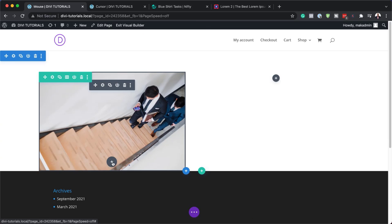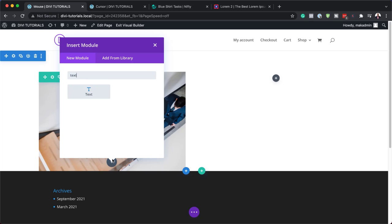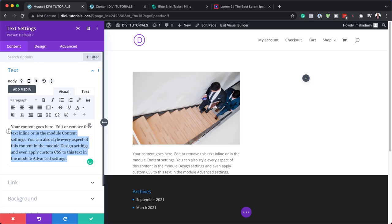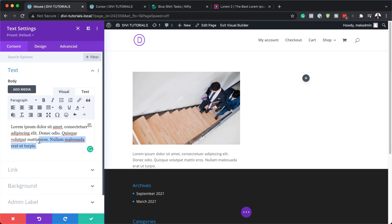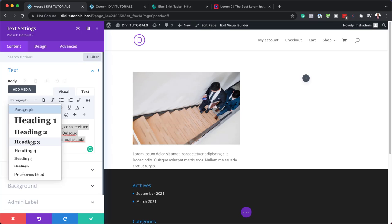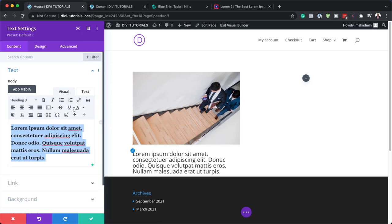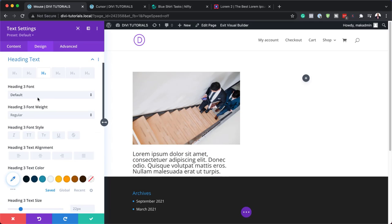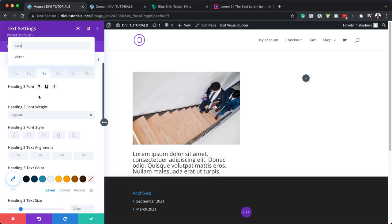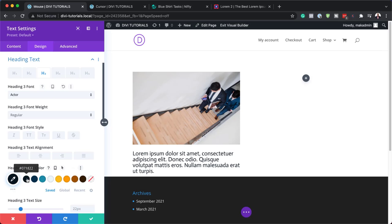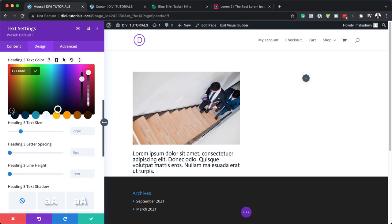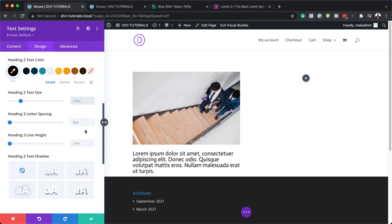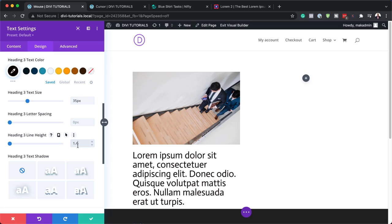Now while we're in column one, we also need to add a text module. I'm going to search for it and select it. I'll use some dummy text and set this to Heading 3 by clicking on this dropdown. Now we need to customize this text by coming over here to Design. We set this to Heading 3, so click on the paintbrush icon to go to Heading 3 settings. Here we're going to first set our font — it's going to be called Actor. Next, we're going to set our color to black. For our text size, I'm going to set this to 35 pixels, and for our line height, I'm going to set this to 1.4.